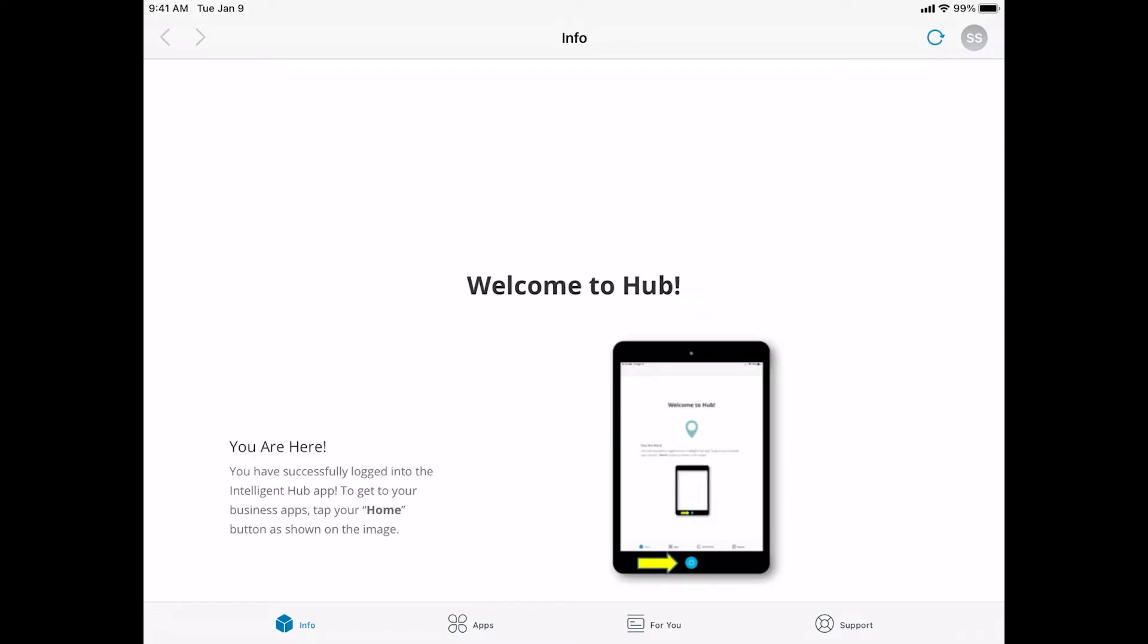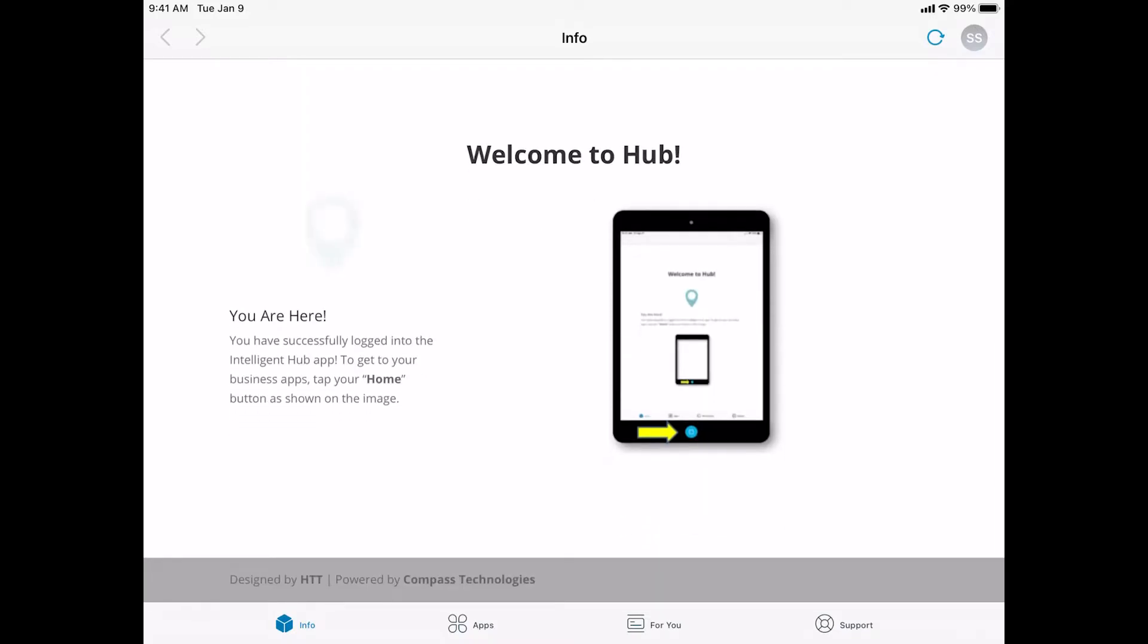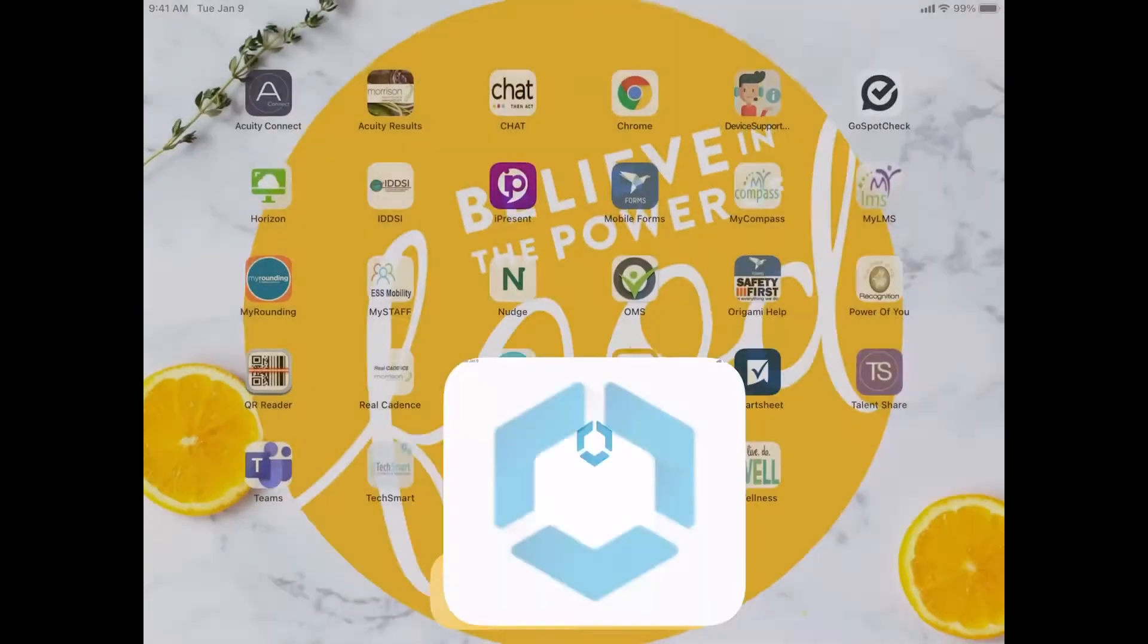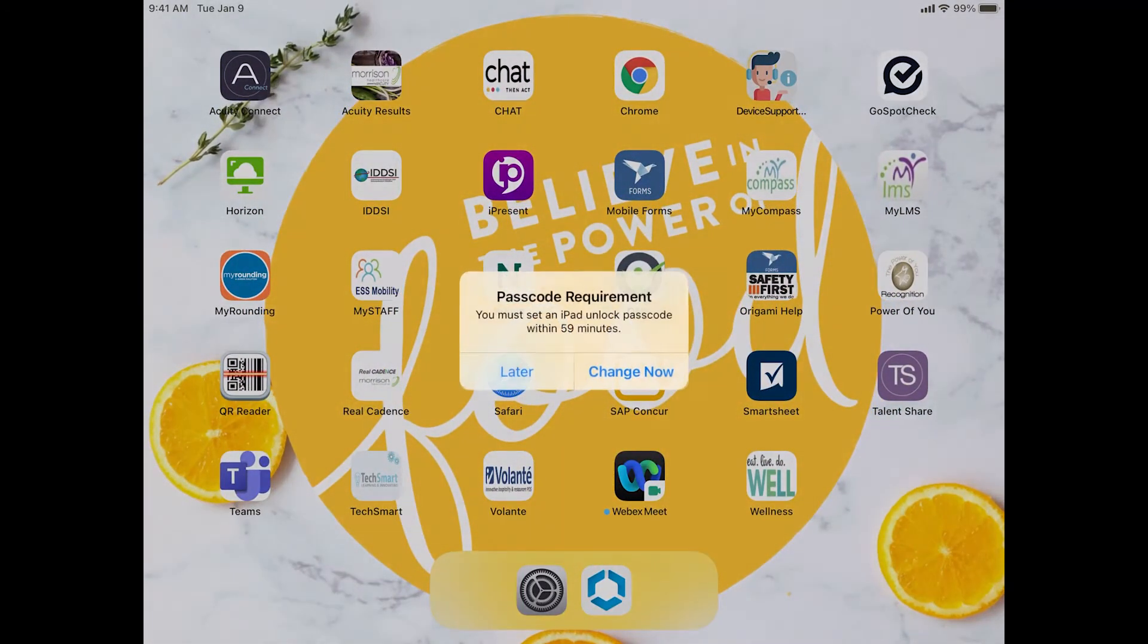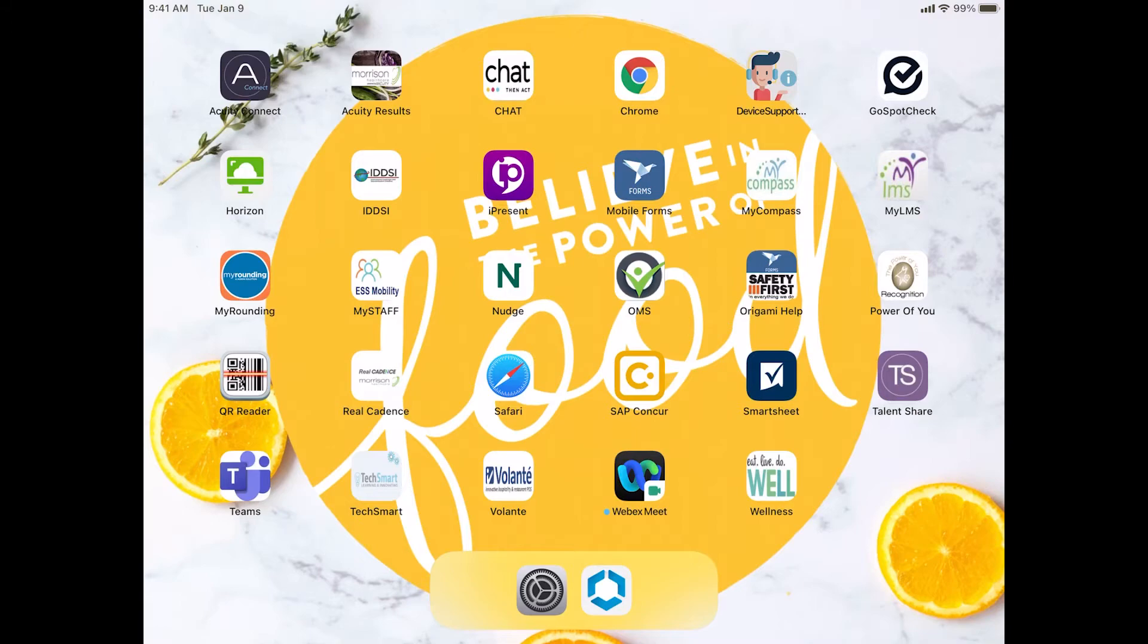This is just the main welcome screen, welcoming you to the Hub application. It says go ahead and tap your home button to access all of your business applications. We'll go through the other tabs later to go through the features. But basically, this is how you get into your iPad and view your applications. So we're going to tap the home button.